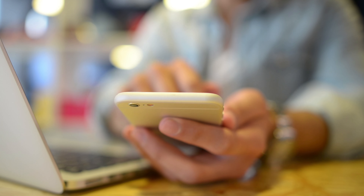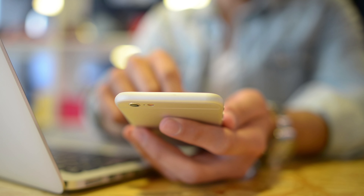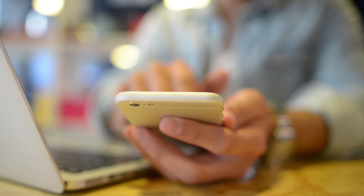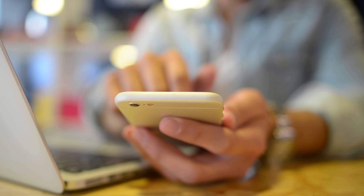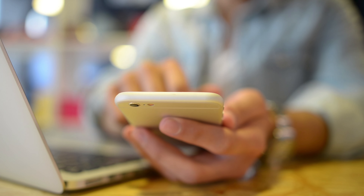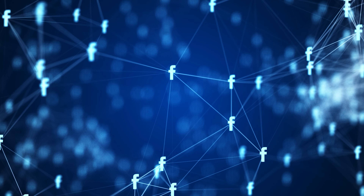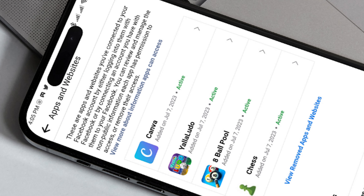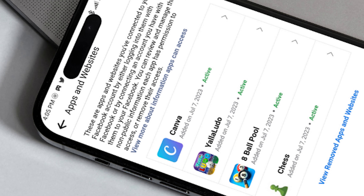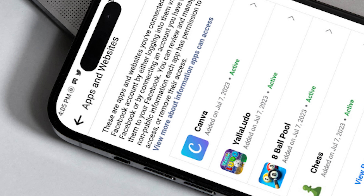In an increasingly interconnected world, it is no surprise that many of us have linked our social media accounts to various apps and websites. One such platform that allows this integration is Facebook, enabling users to seamlessly log into other platforms using their Facebook credentials.